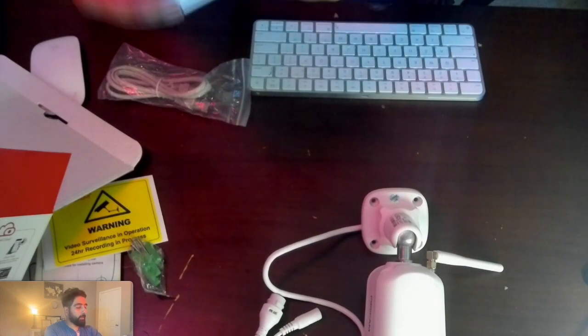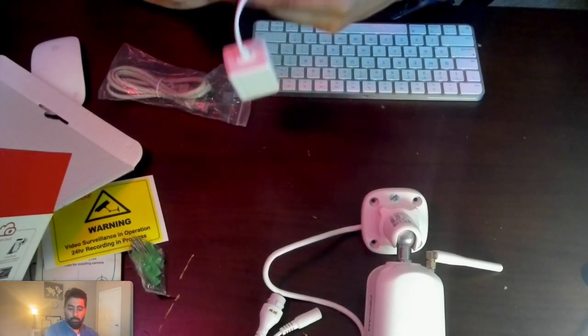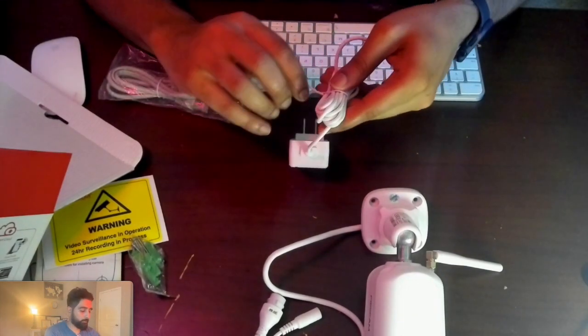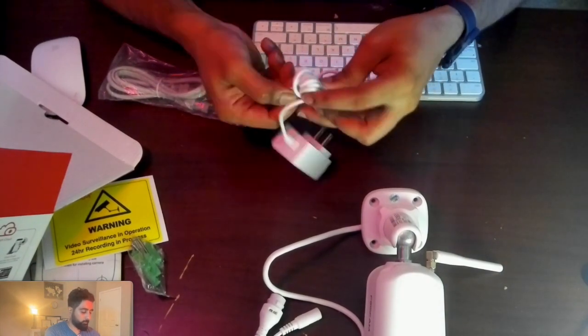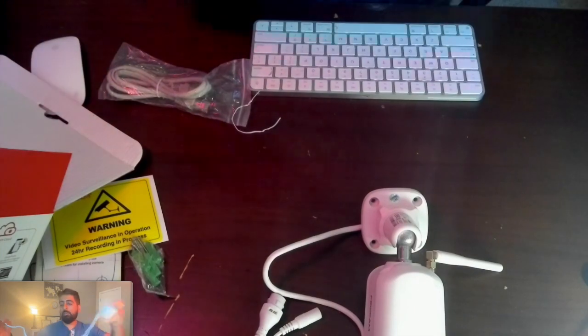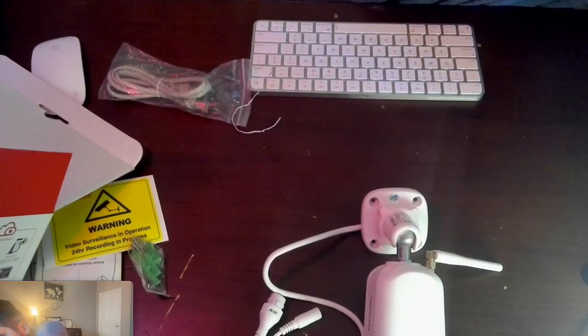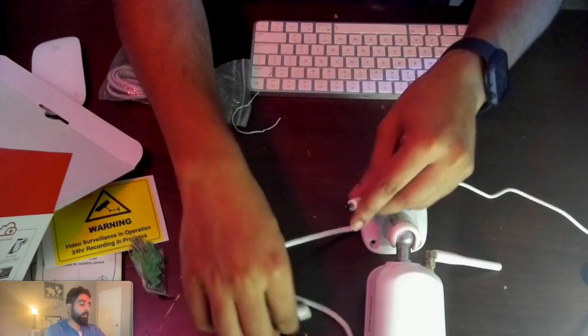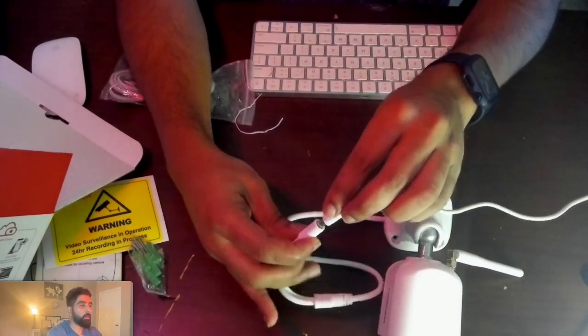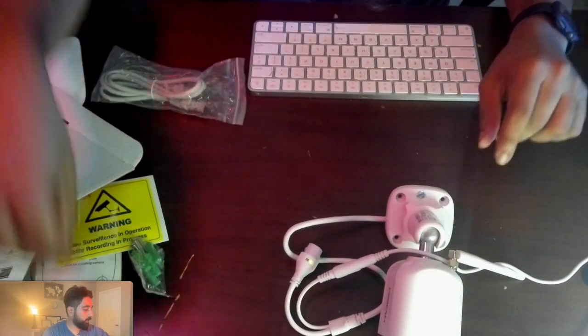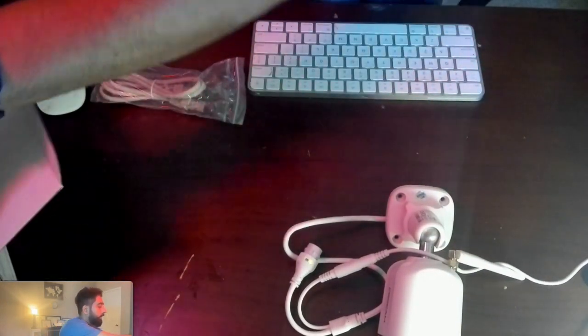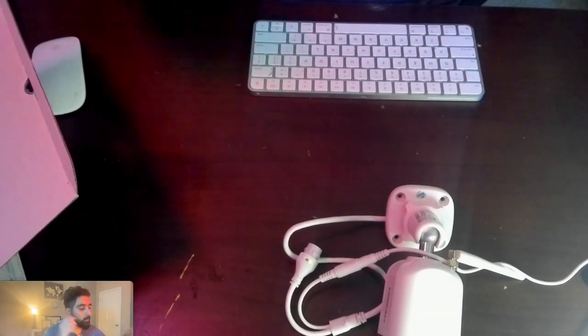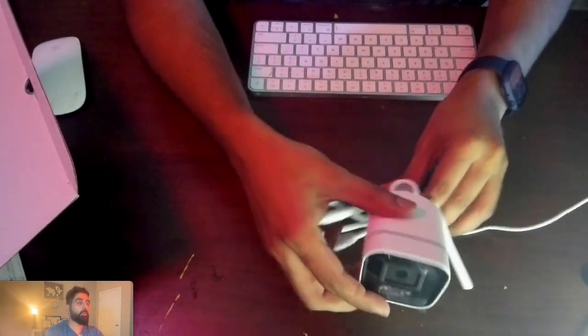Let me plug that power adapter in. Plugging it into the power socket, and we're going to plug that in. Let's take it out of the way, put all the accessories away as we're not mounting it yet, and let's see how we can actually add it into the app.